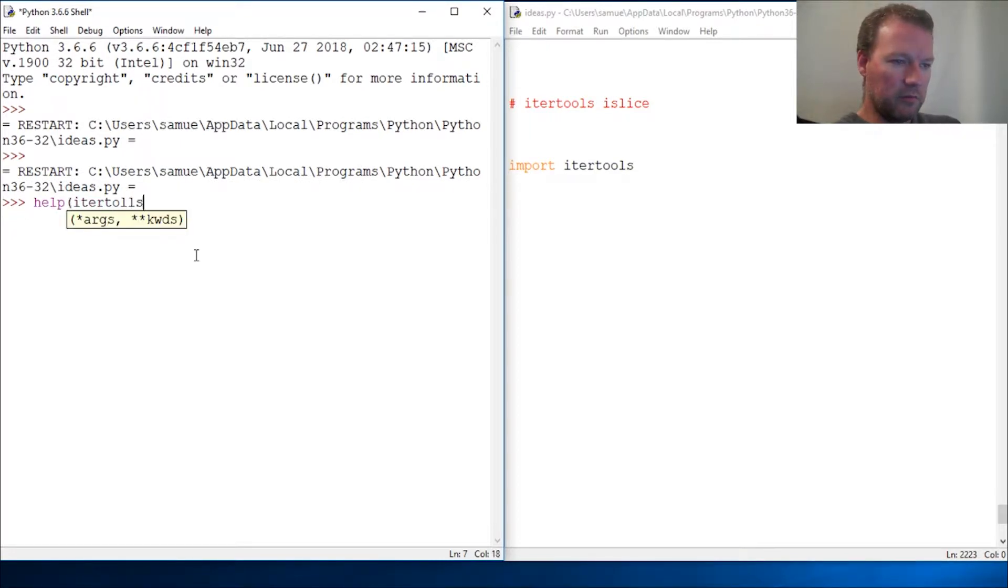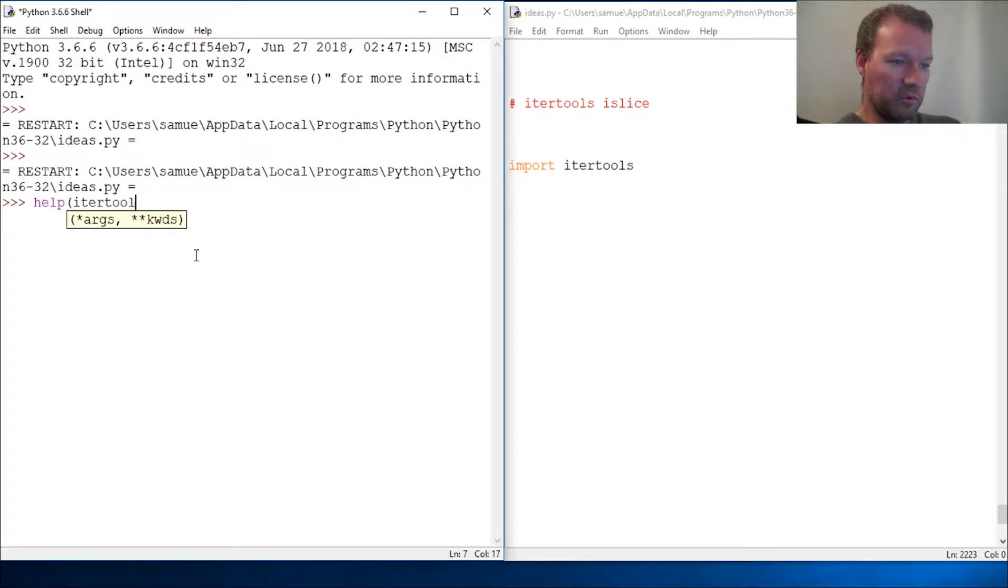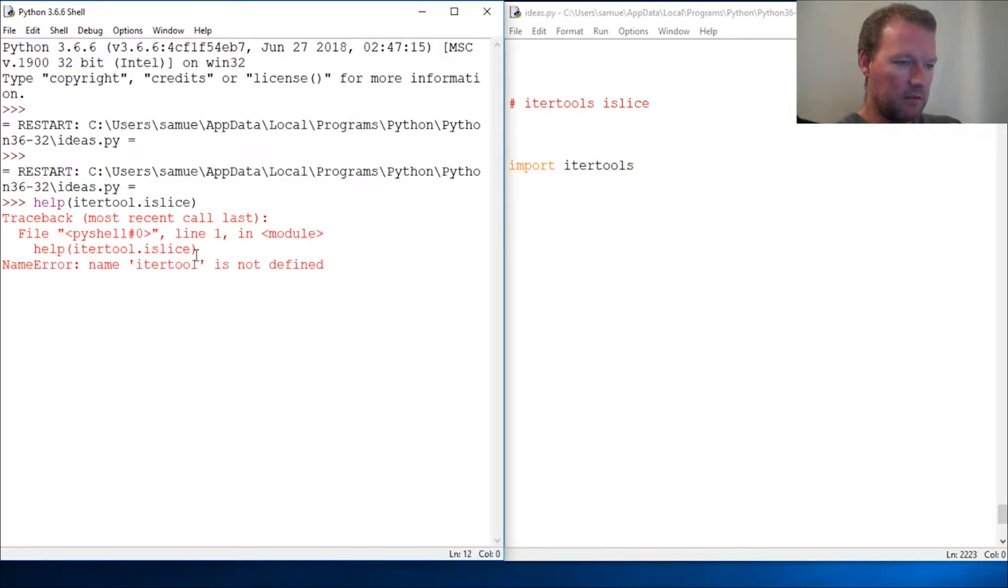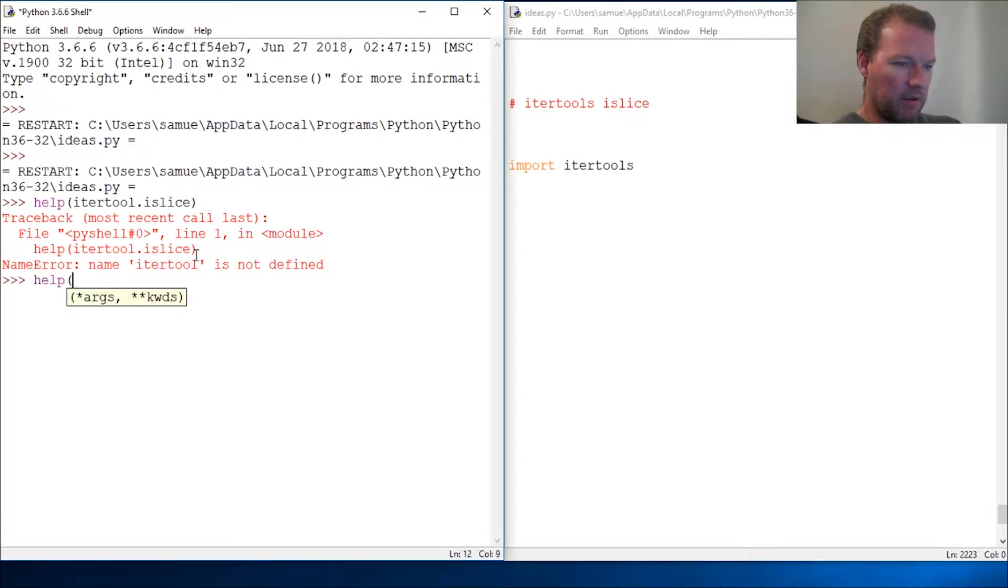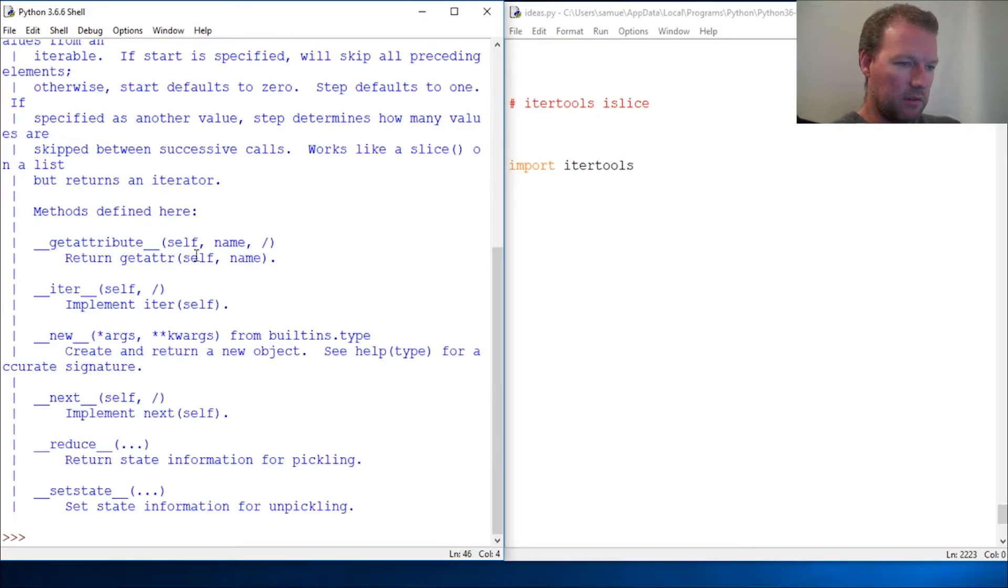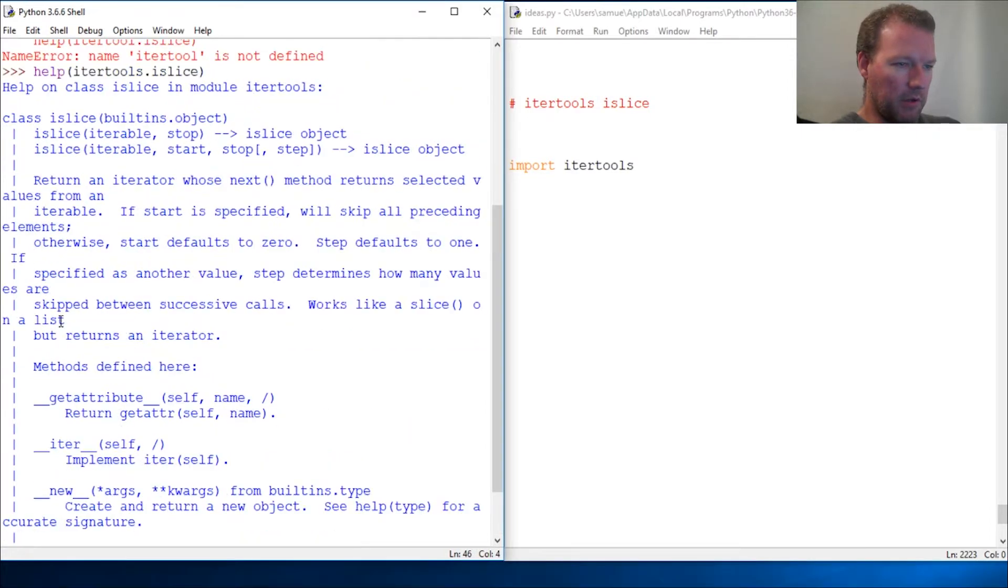Tools, dot islice. Help islice. I got fancy itertools.islice.